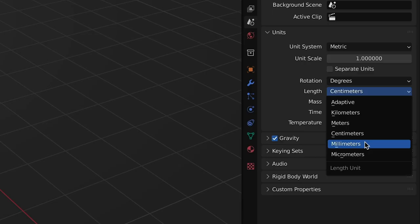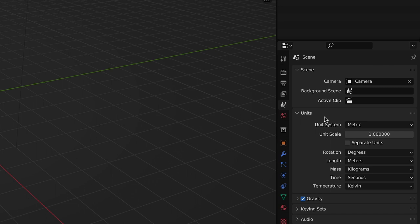You can change the units by going to your scene properties on the right and clicking units. First, set the unit system. Then, if needed, change the base unit length being used. When you change the unit system, you'll see the grid adjust so that each grid square equals one unit of length.